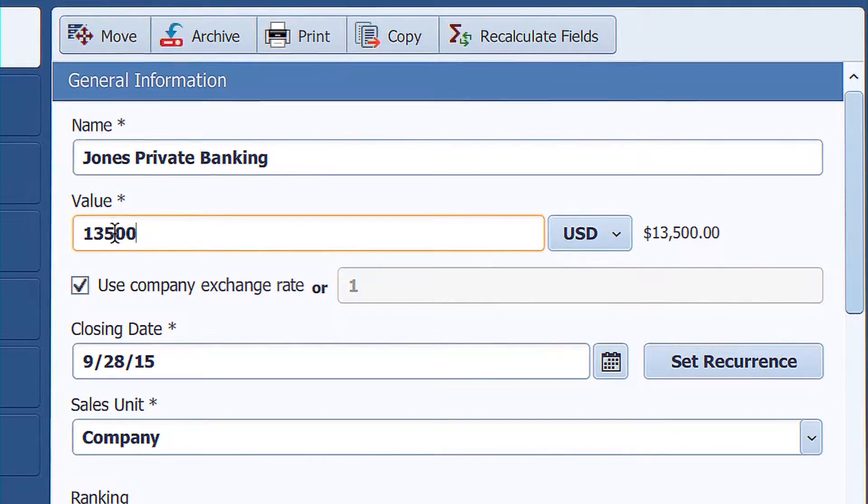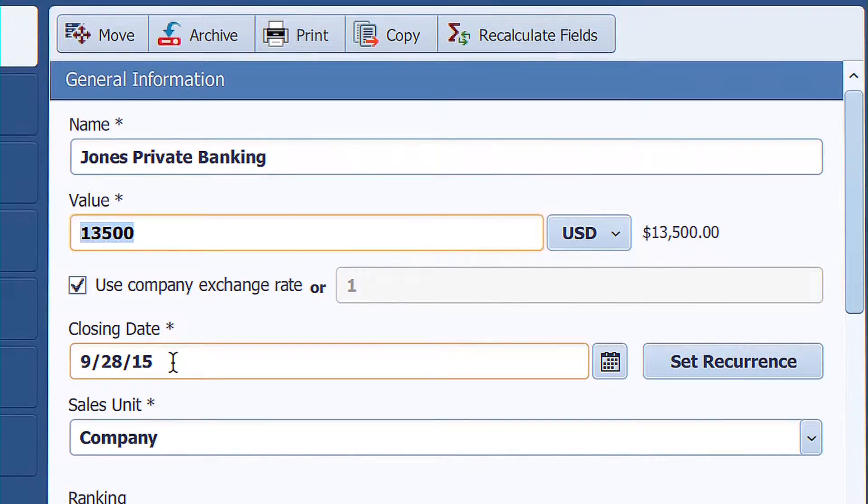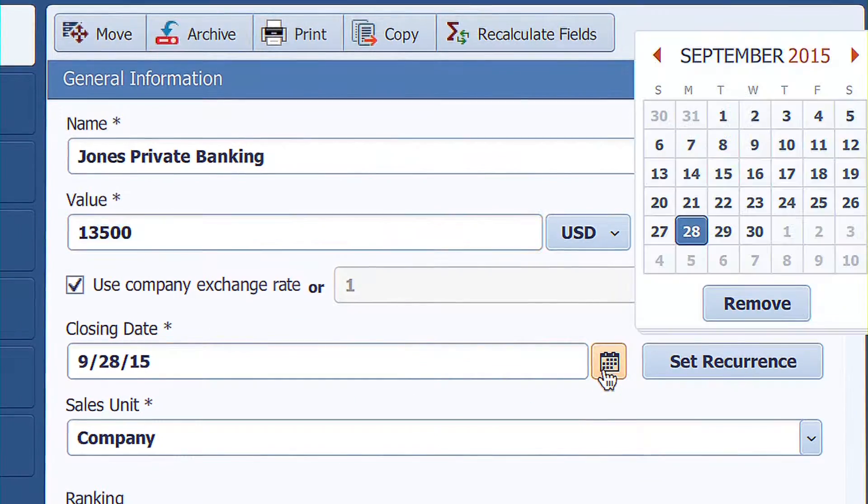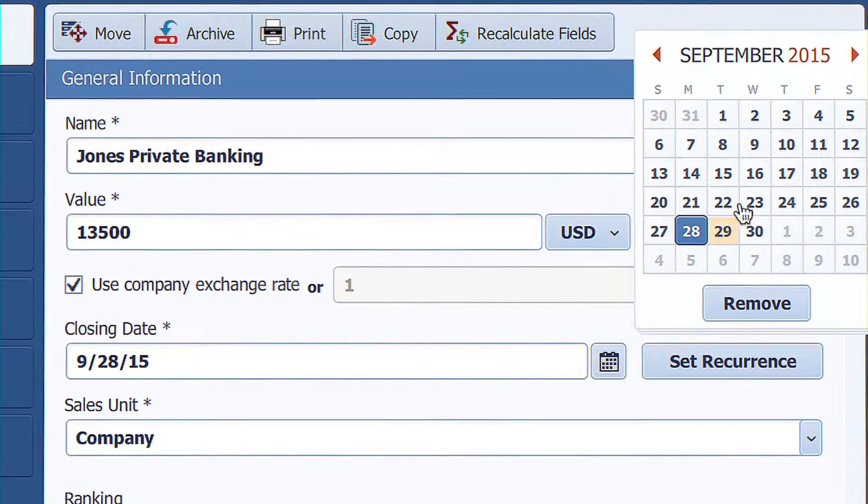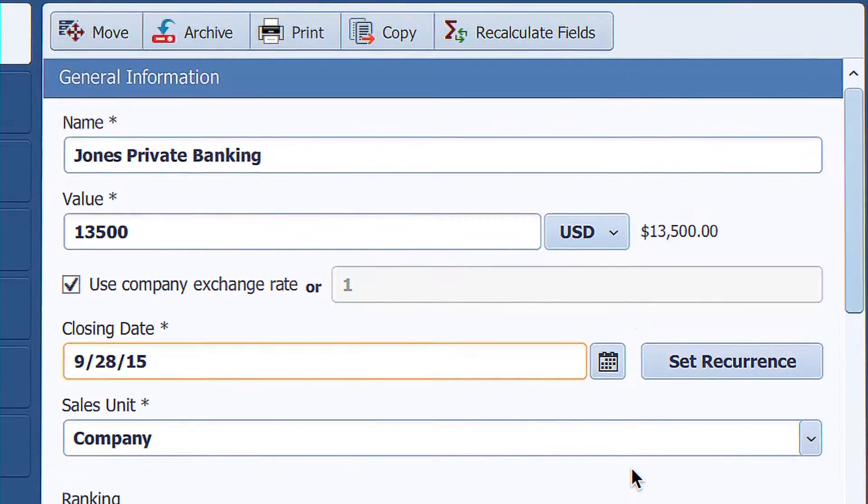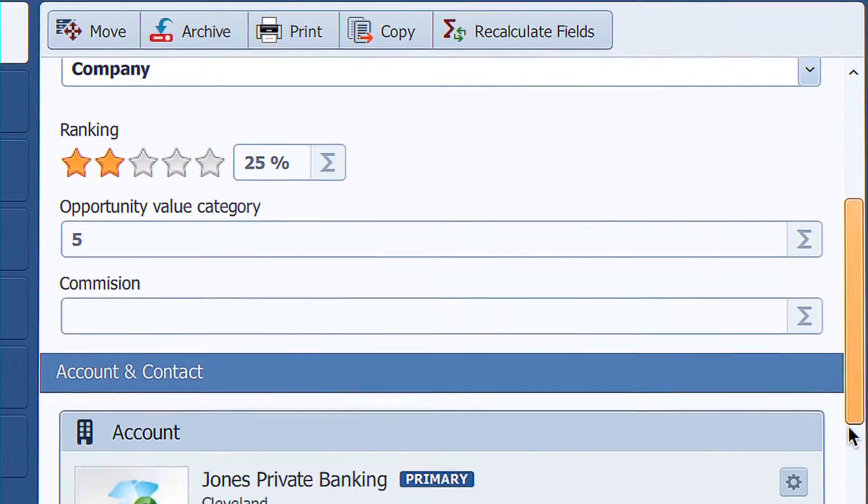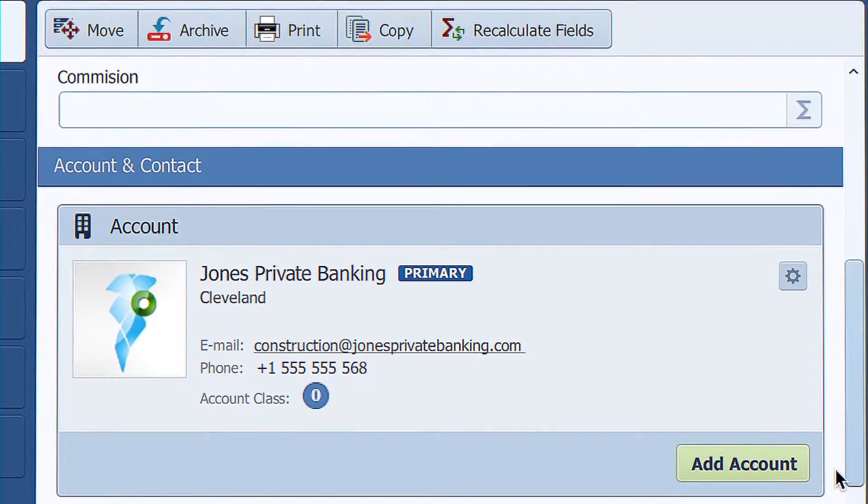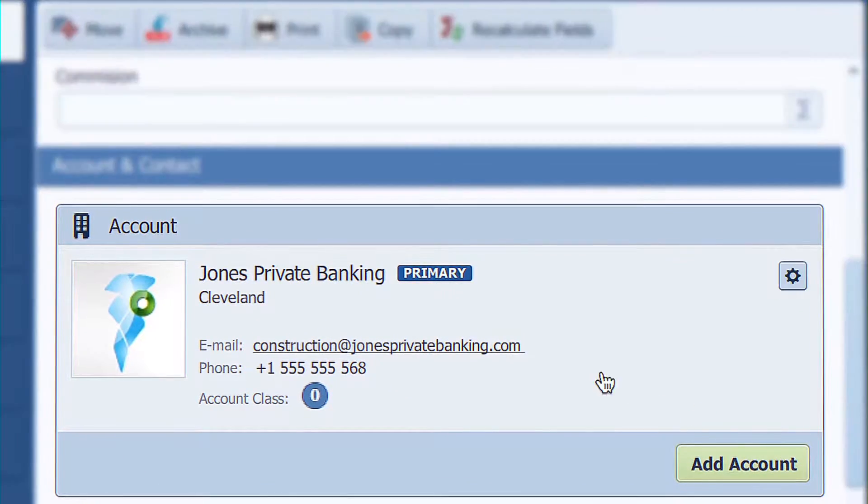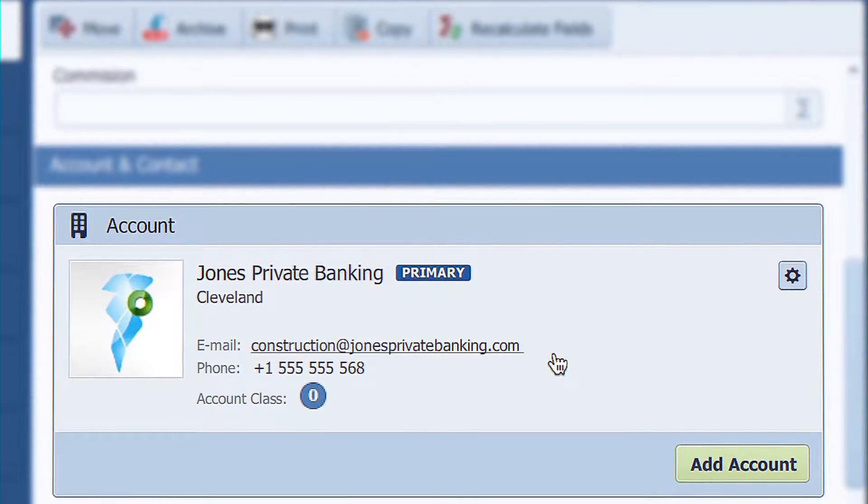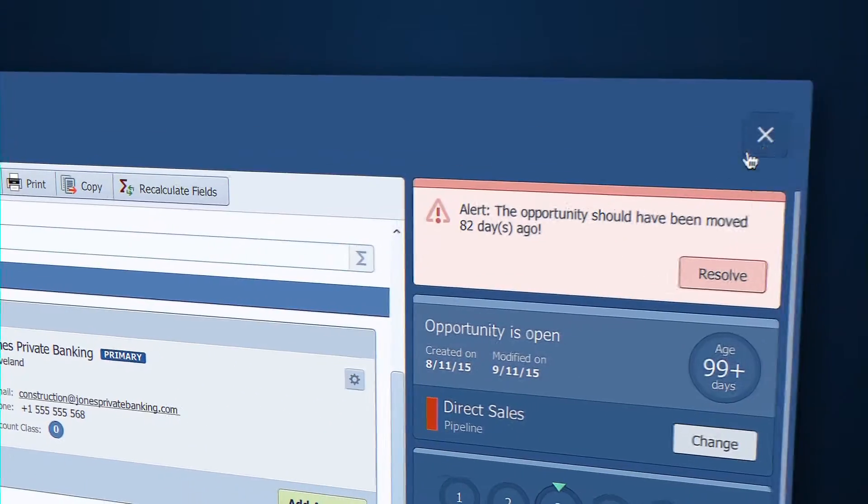I need to give it some sort of value. You need to have a closing date and it works just as you'd expect. You need to be able to link this opportunity to an account record. The premise being that this is a sales opportunity, you ought to at least know the company that you're trying to sell to.